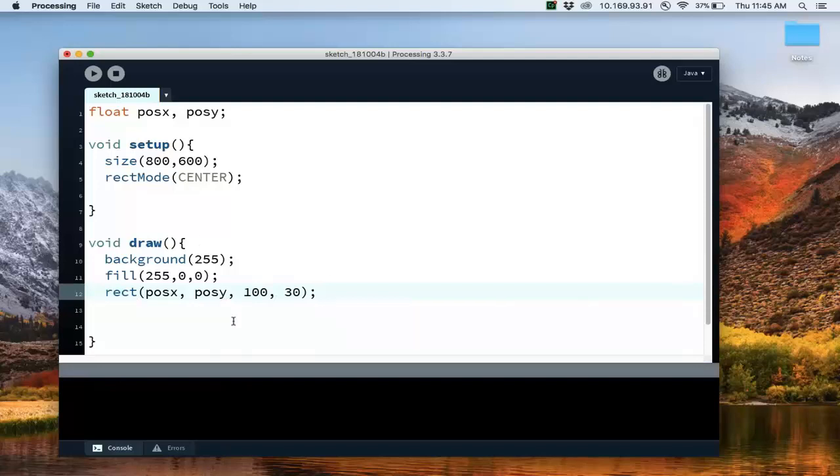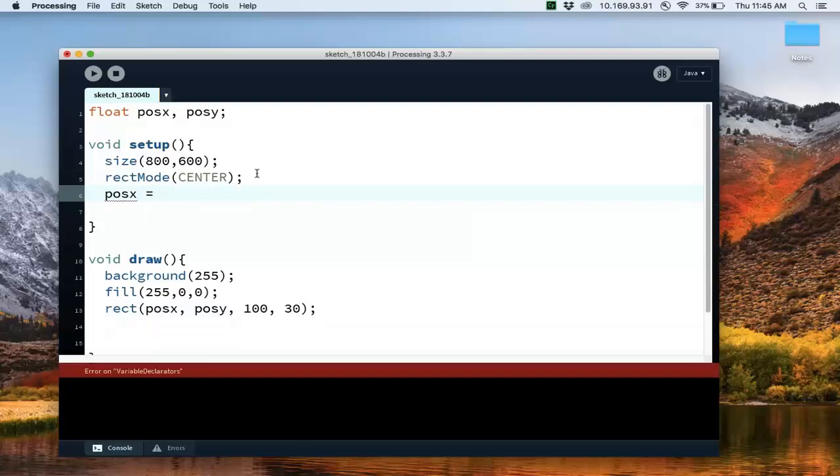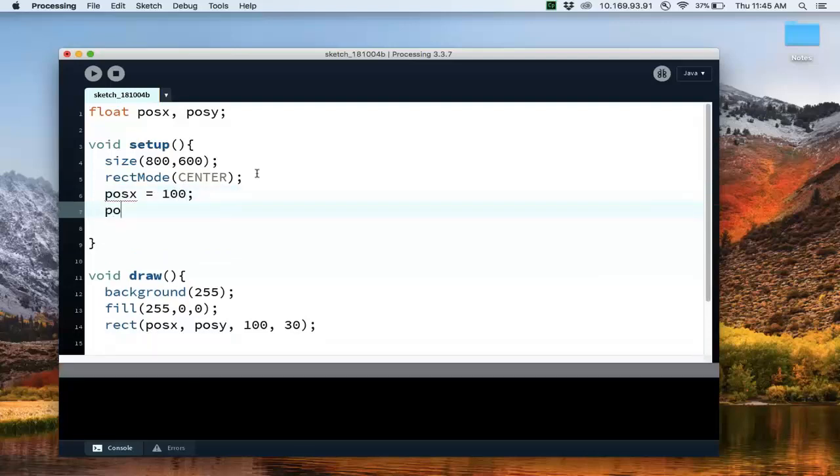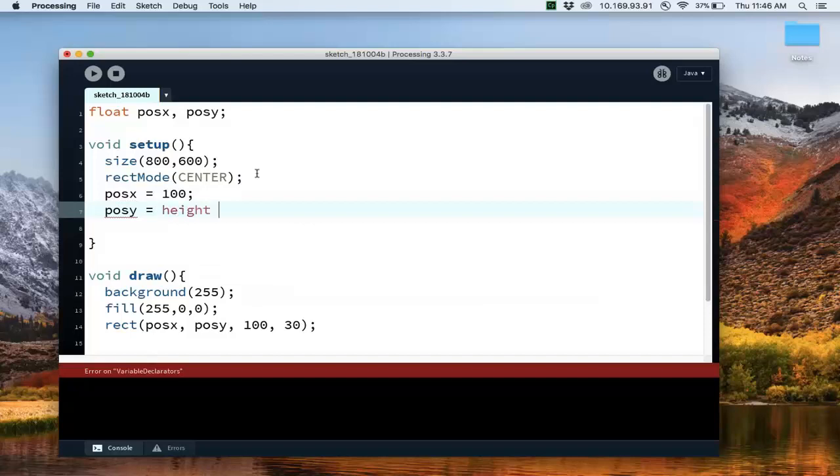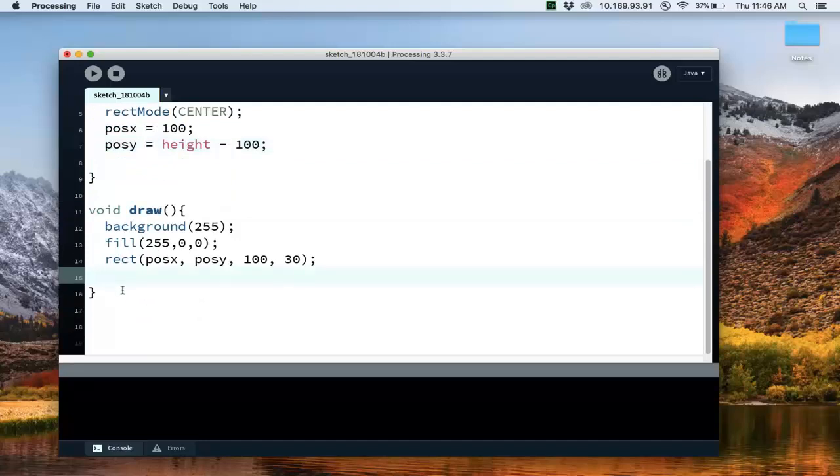Now, suppose that I, let's actually initialize the position. Let's make it at 100, and say this is the height minus 100, so let's put it at the bottom of the screen. Okay, now suppose that I want to move this rectangle.